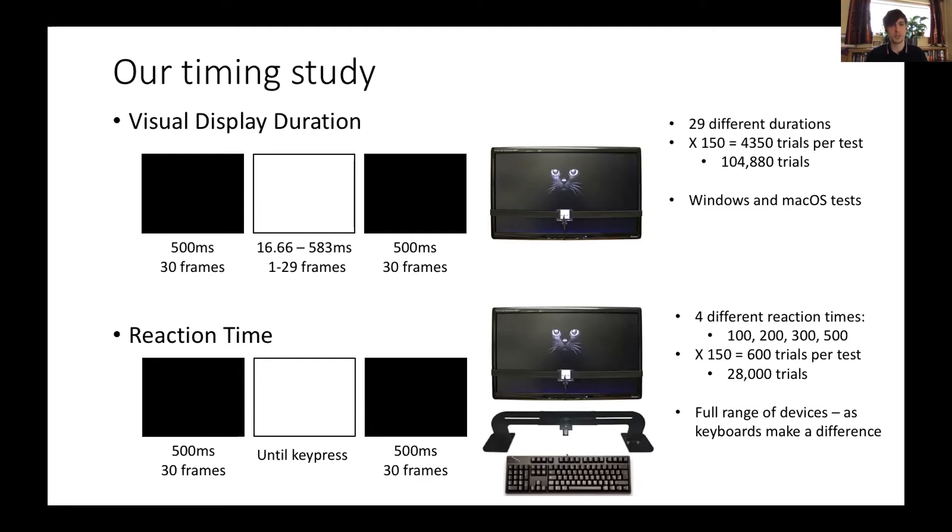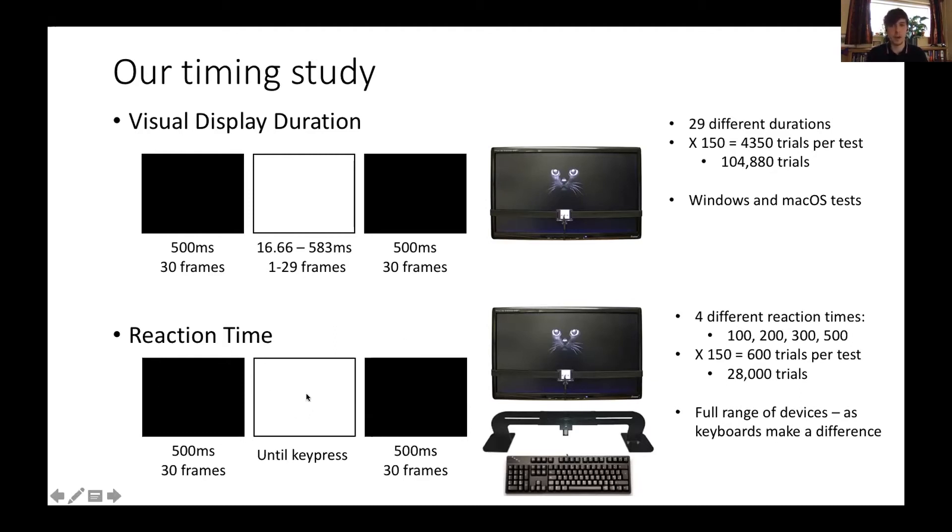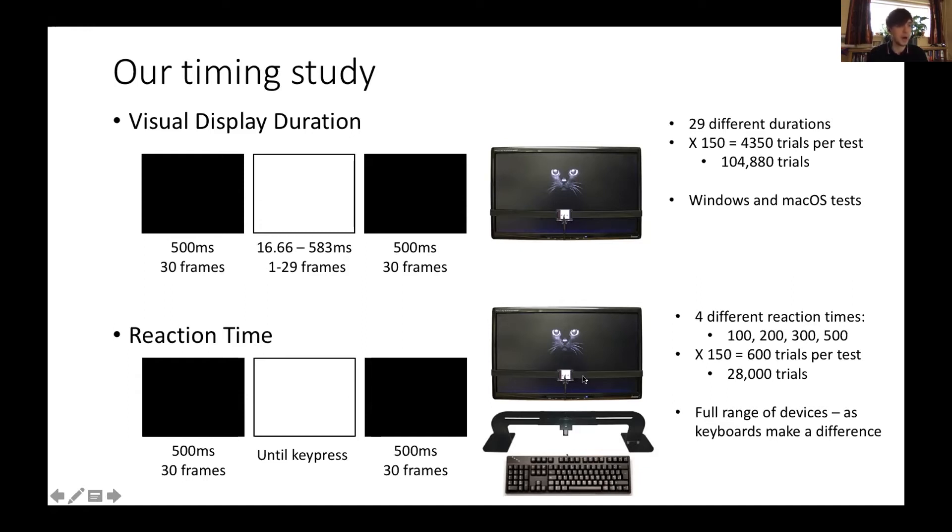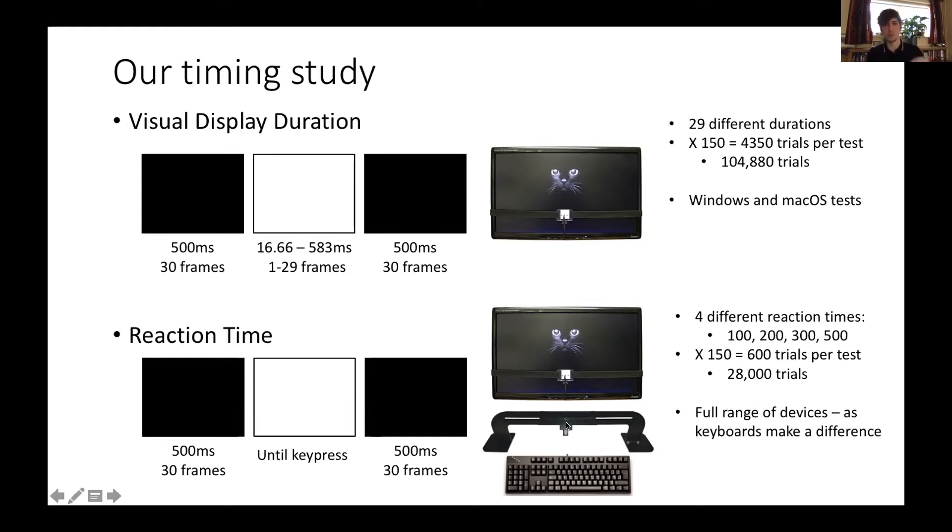The second test that we did was a reaction time assessment. We had this black frame for half a second, and then a white frame displayed until a key was pressed on the keyboard, the space bar. The photodiode was detecting this white screen, so when that came up, it triggered this robotic finger, which pressed the key, and we could set the key presses for a specific reaction time, and then the task would continue for another trial.